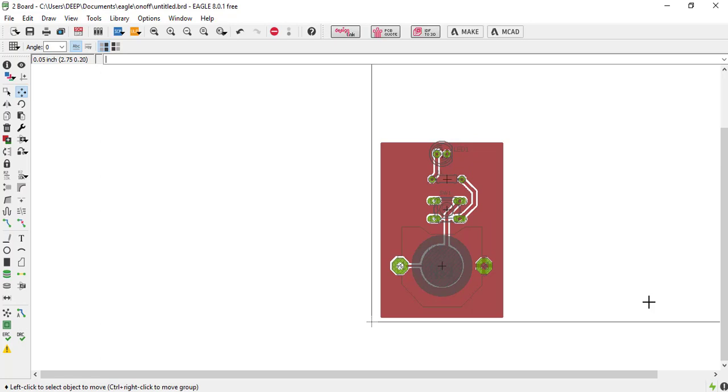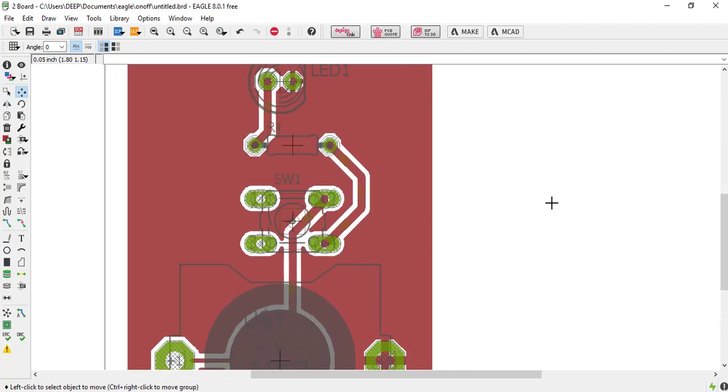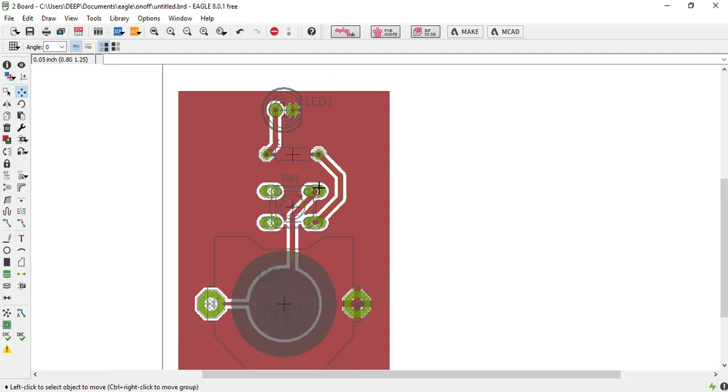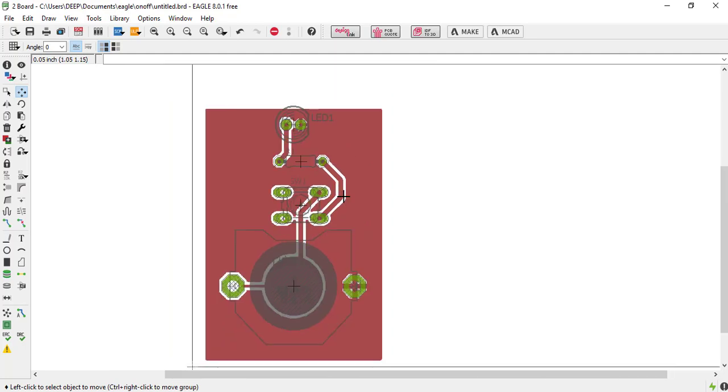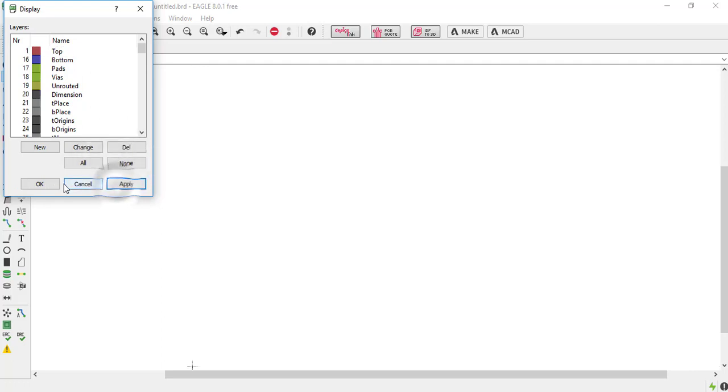When we are printing this PCB, just turn off all the unnecessary layers. So just turn off and do all the color as black. So first we turn off all the layers.